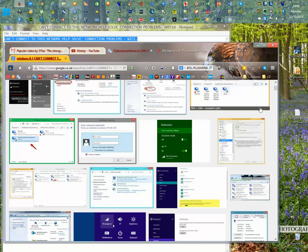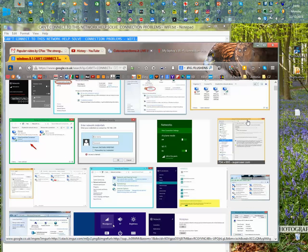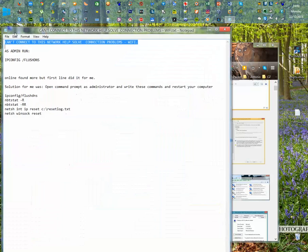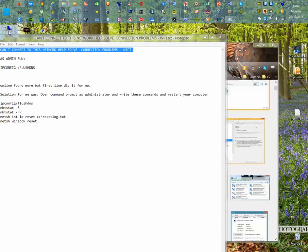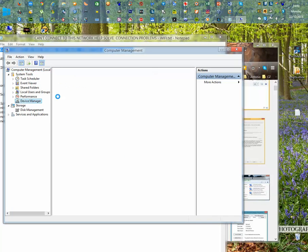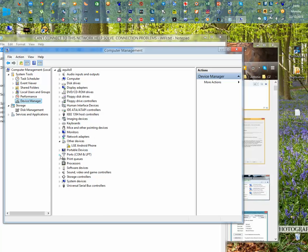Going into the managed properties of the PC, here for example the Device Manager, look for the network adapters.